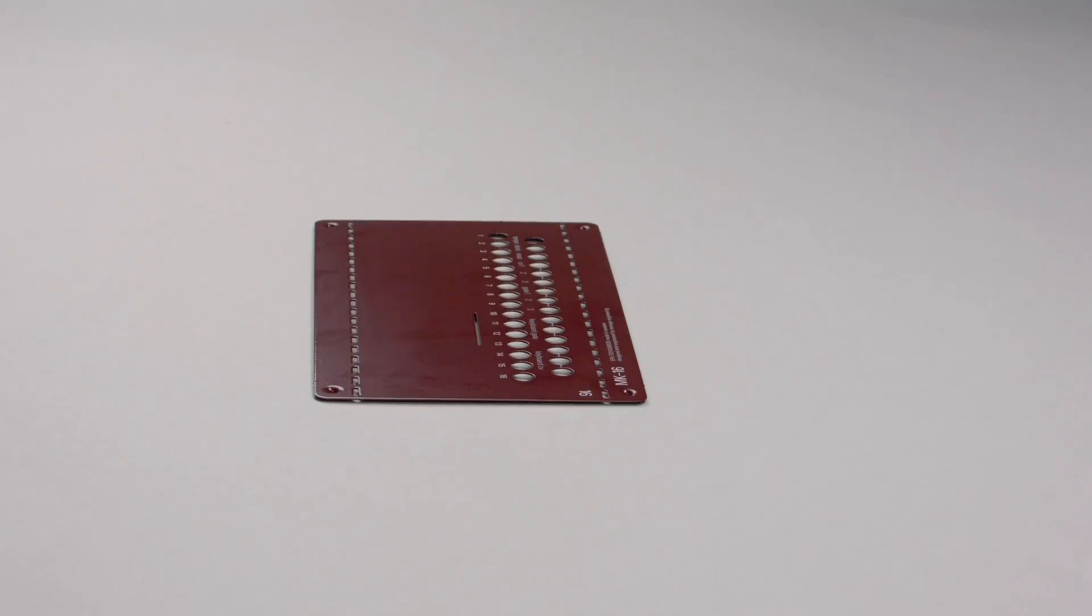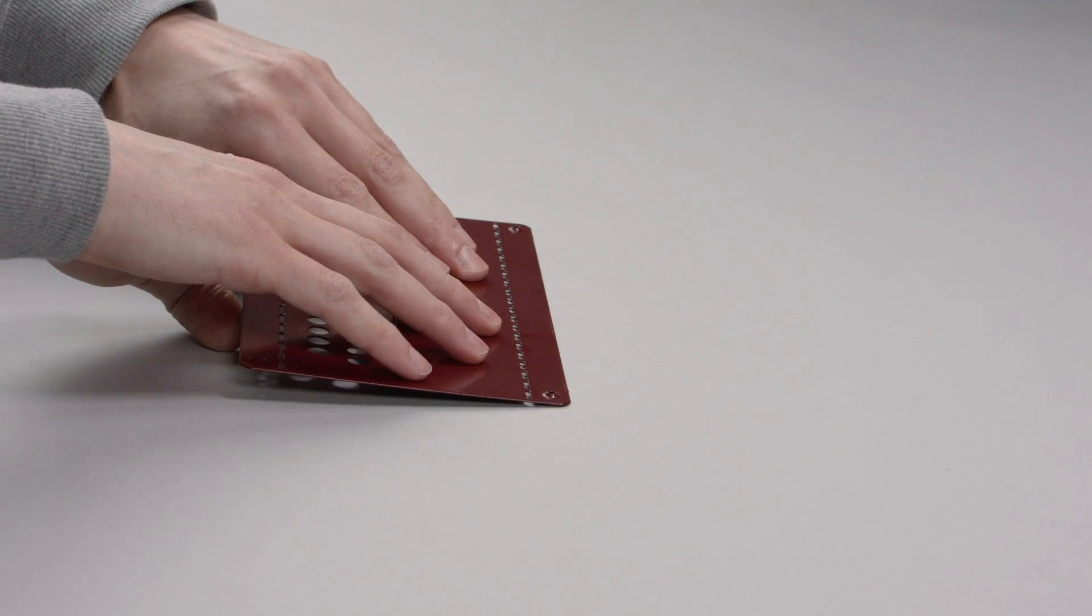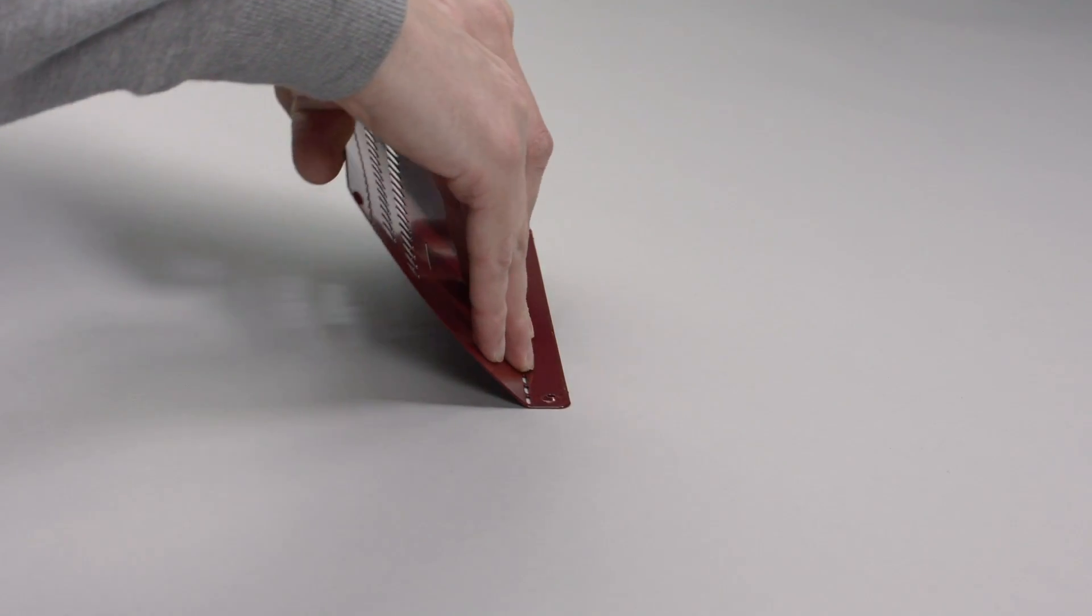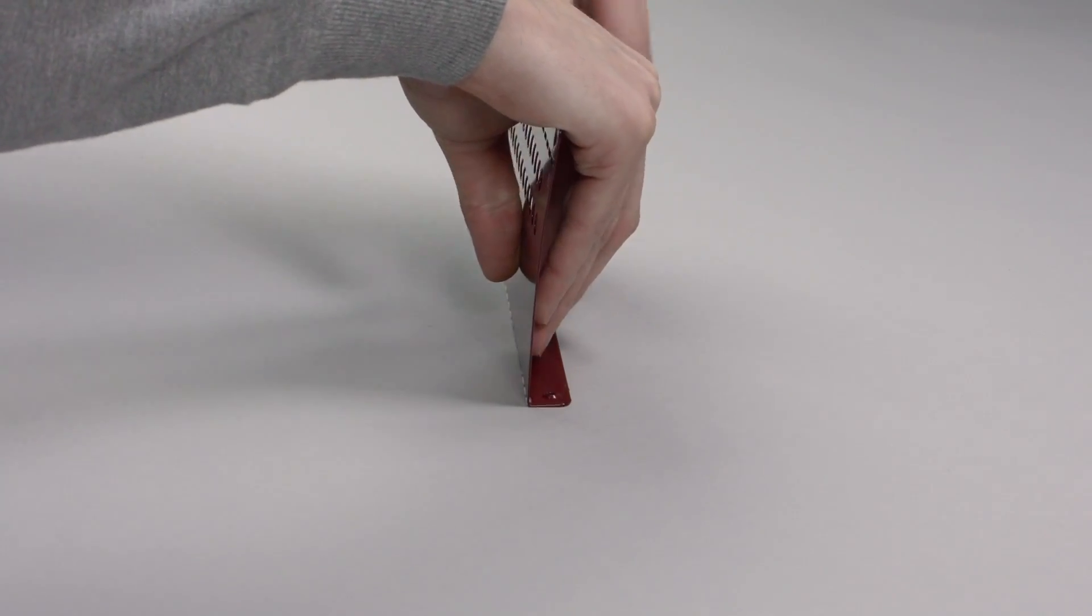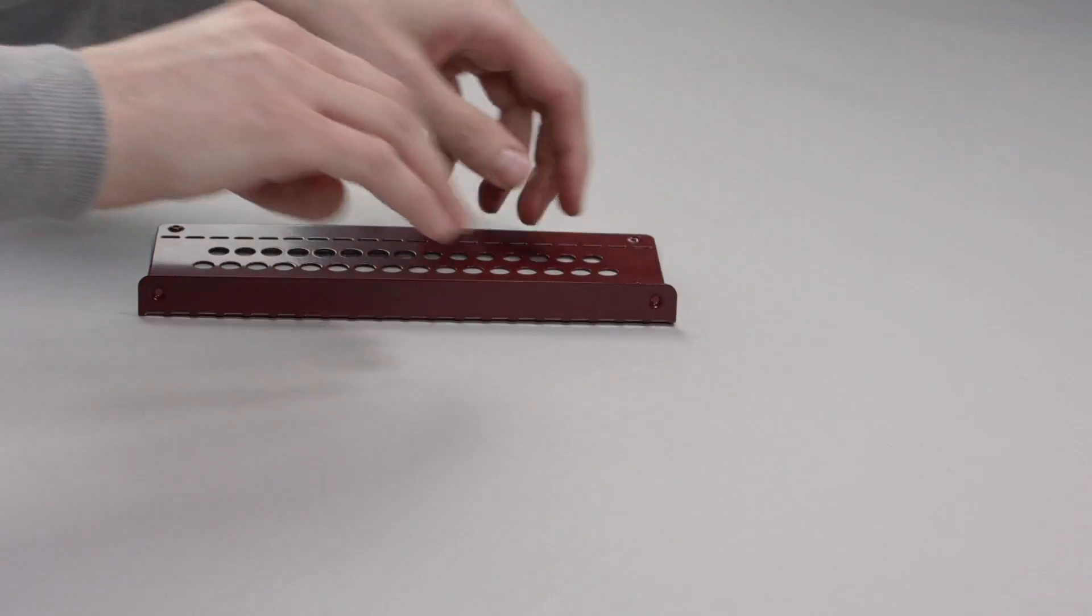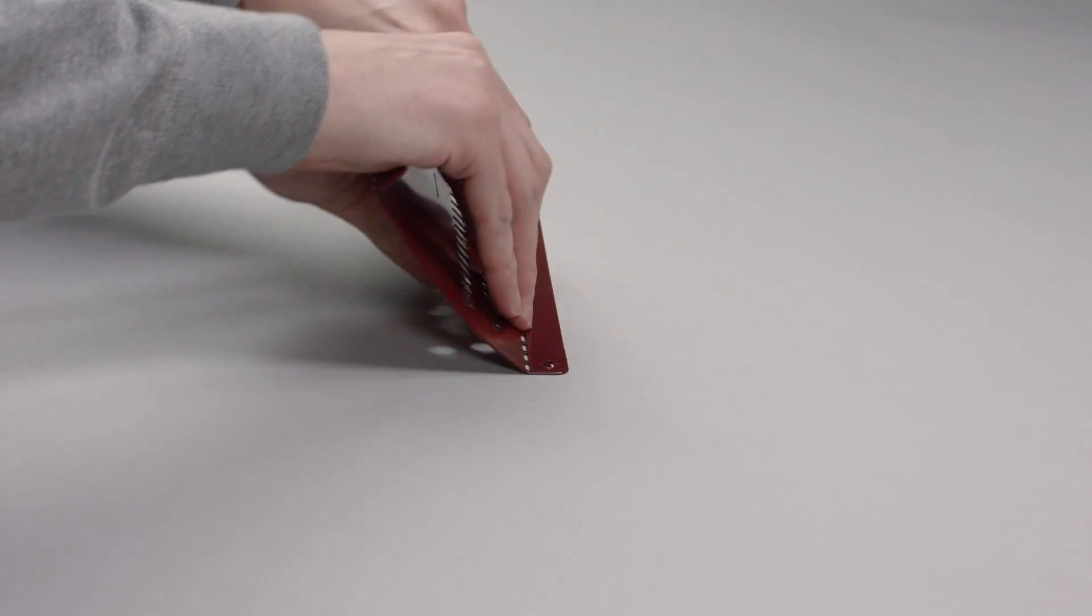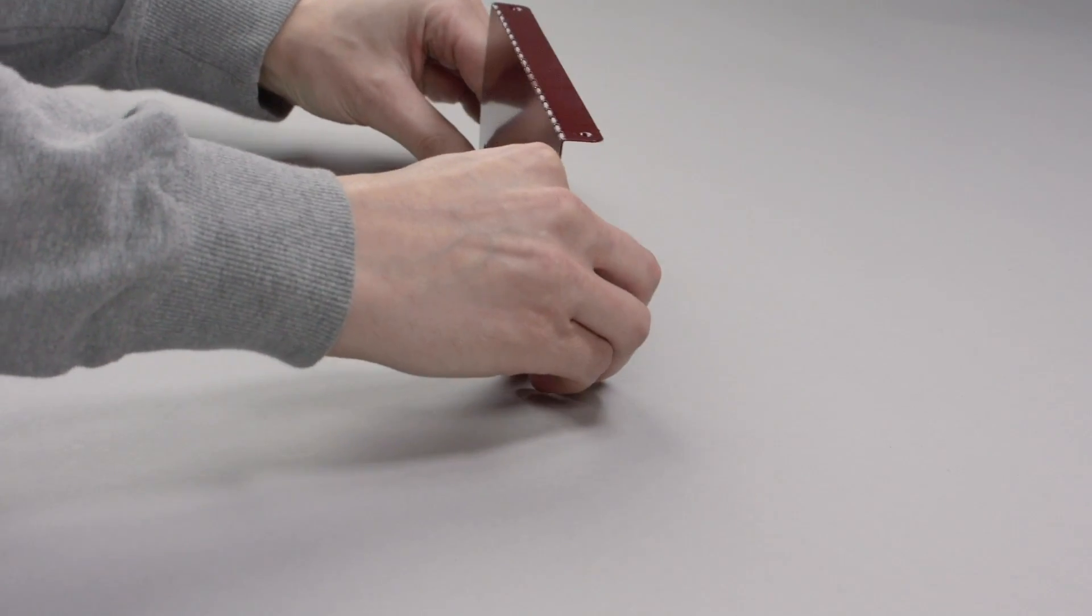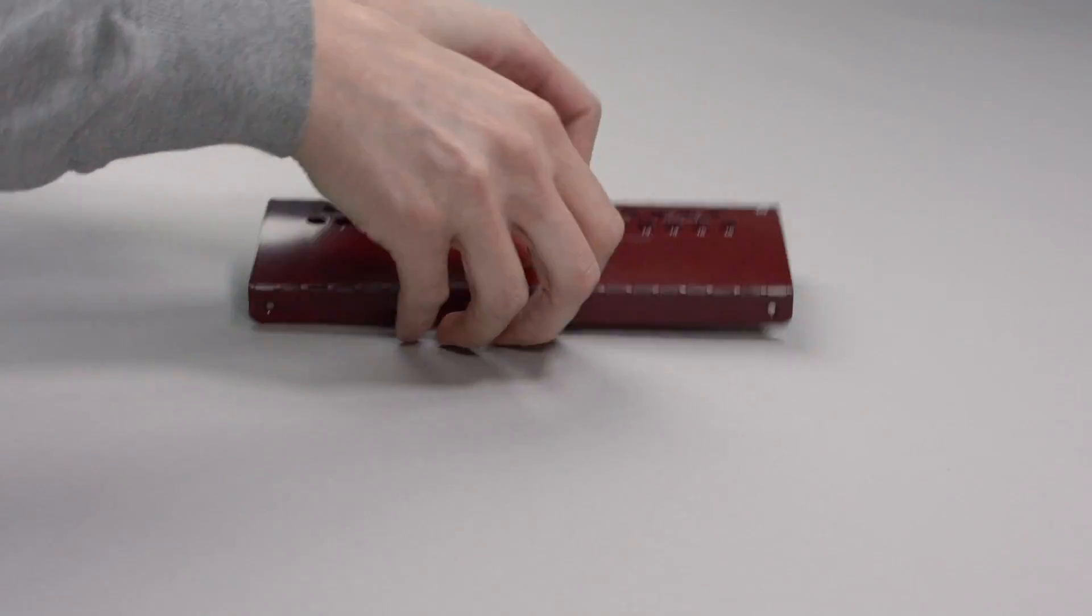Let's build. First, bend the two sides of the top face plate along the lines in a 90 degree angle. Adjust and correct as needed.